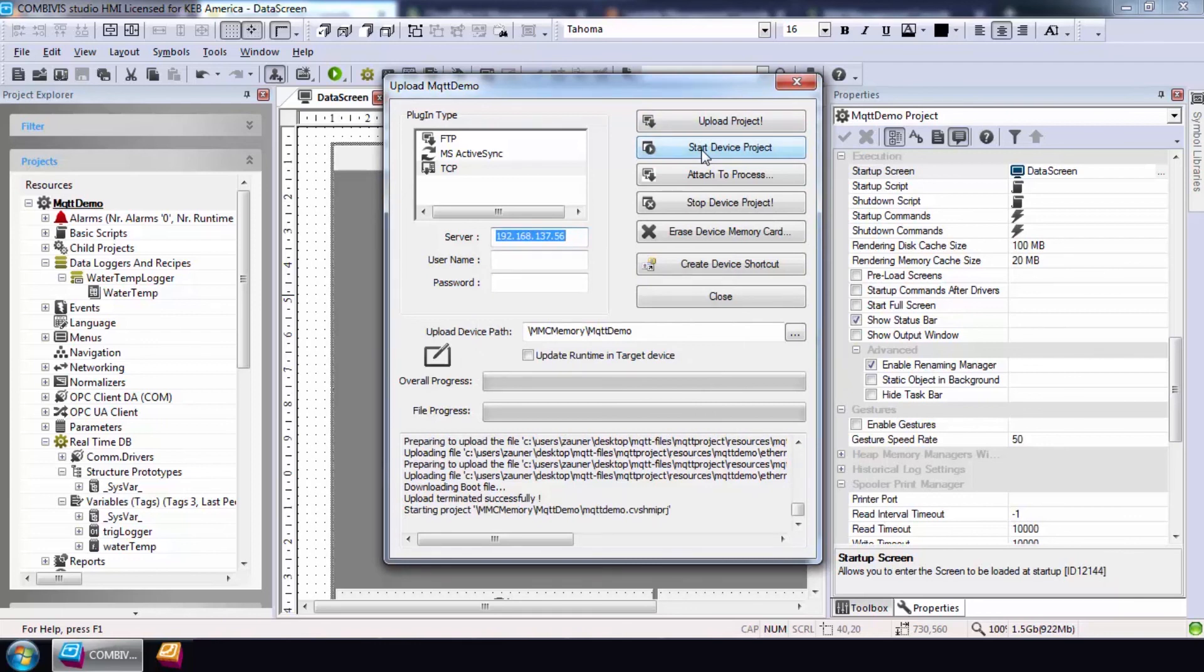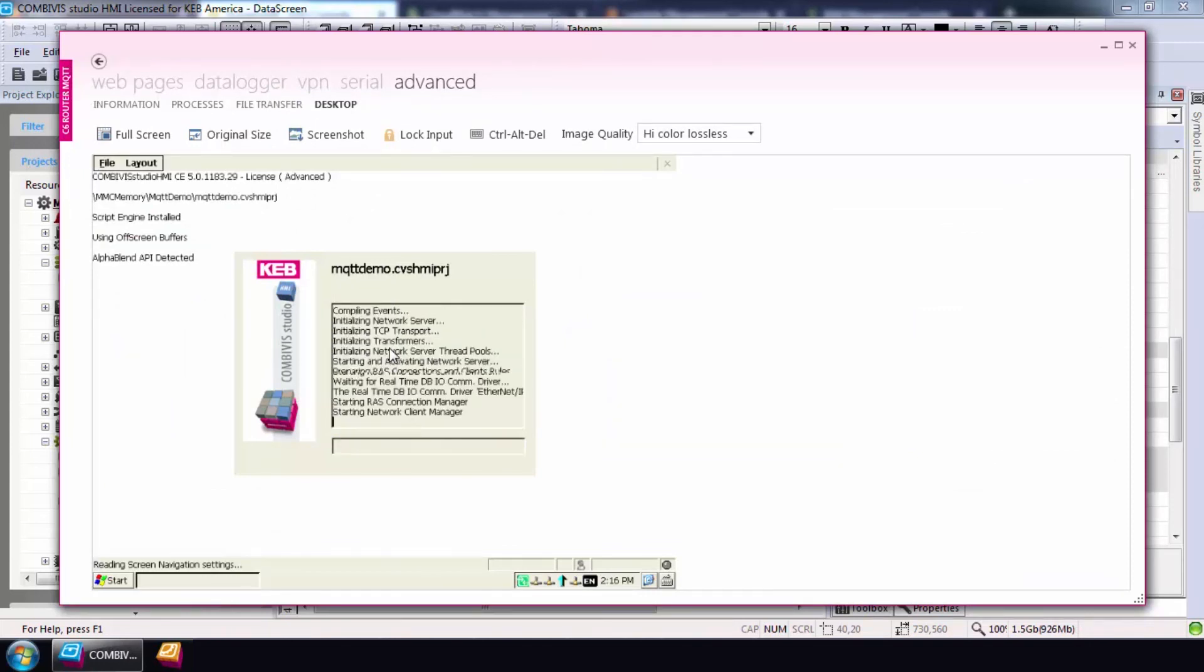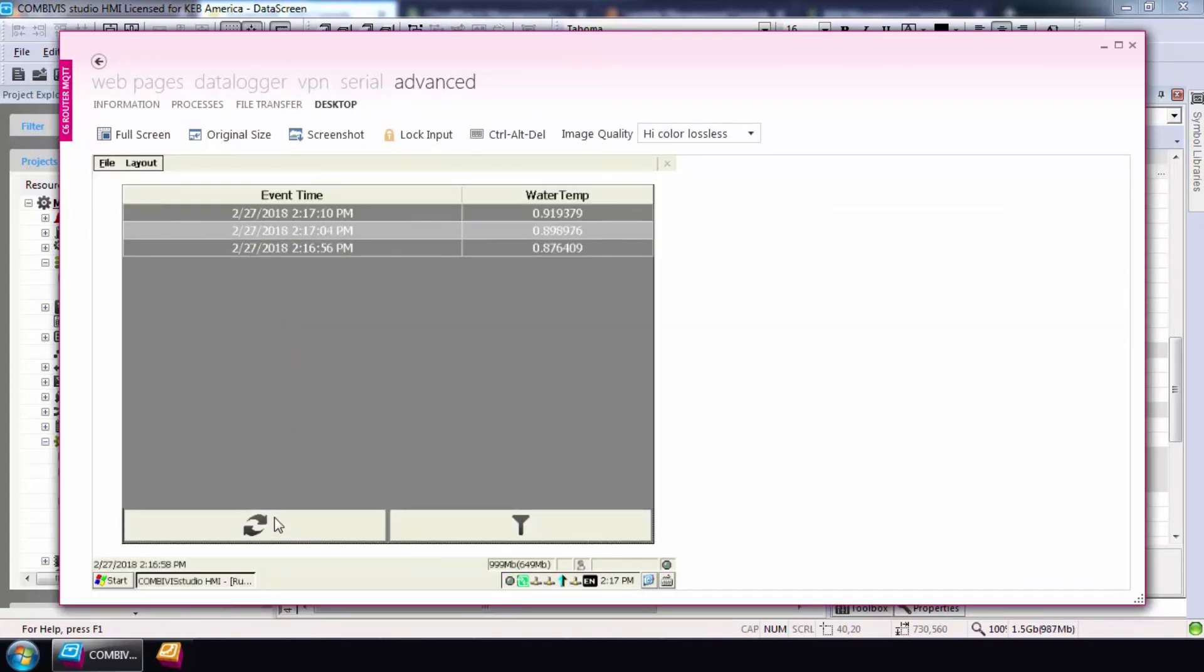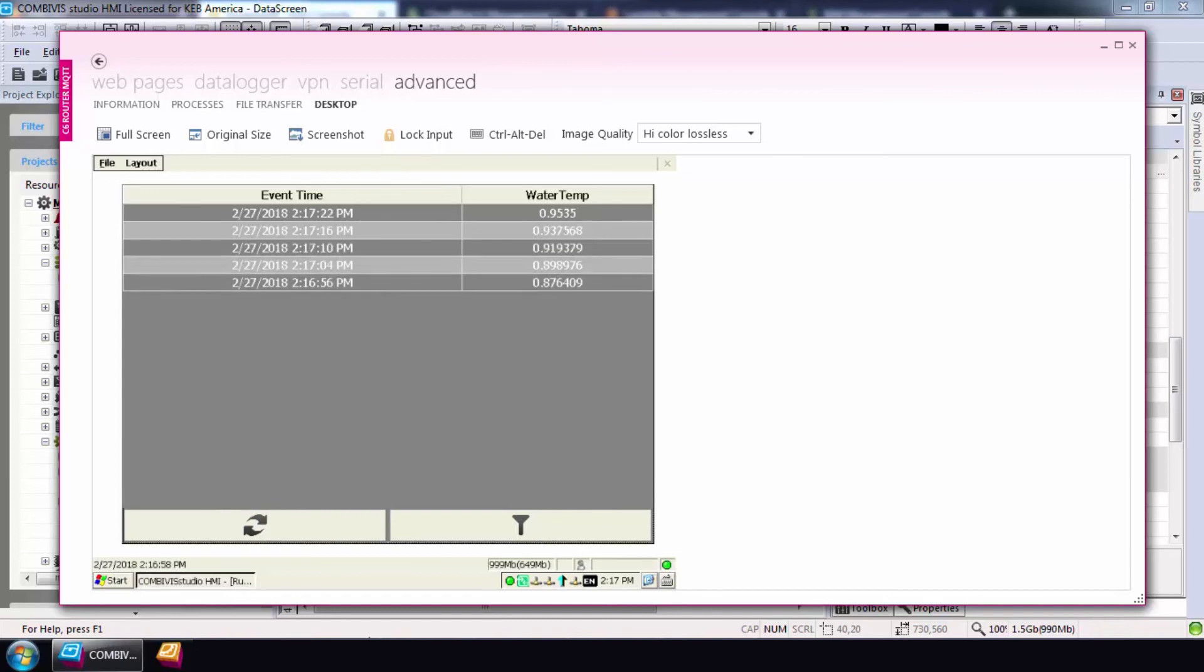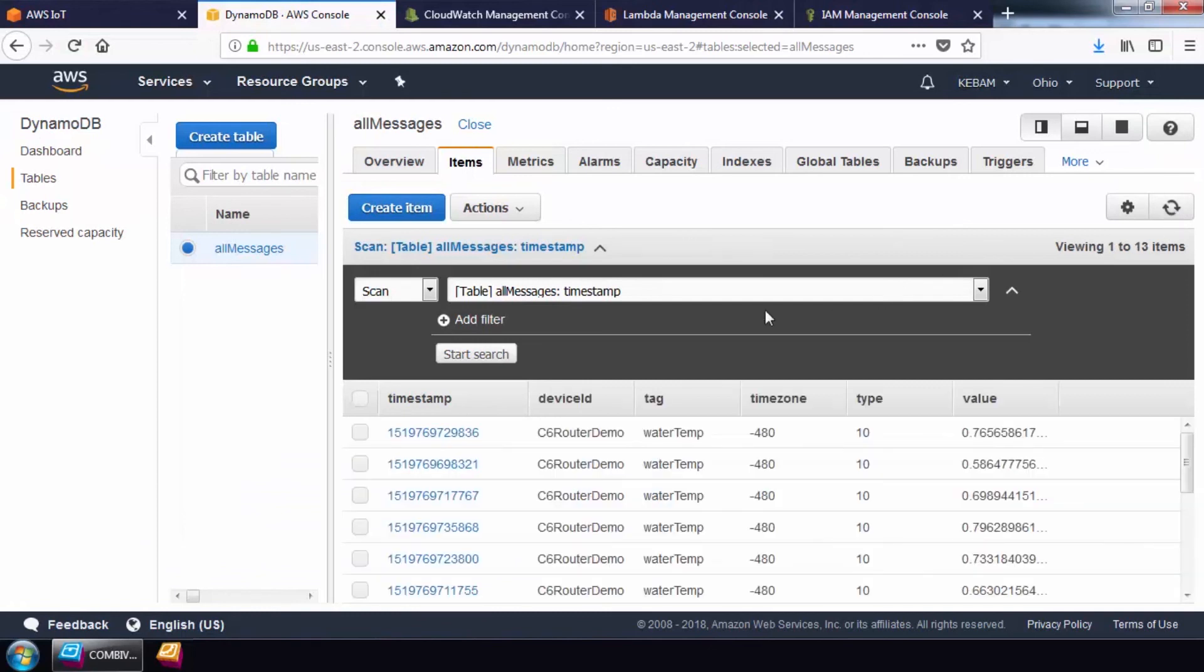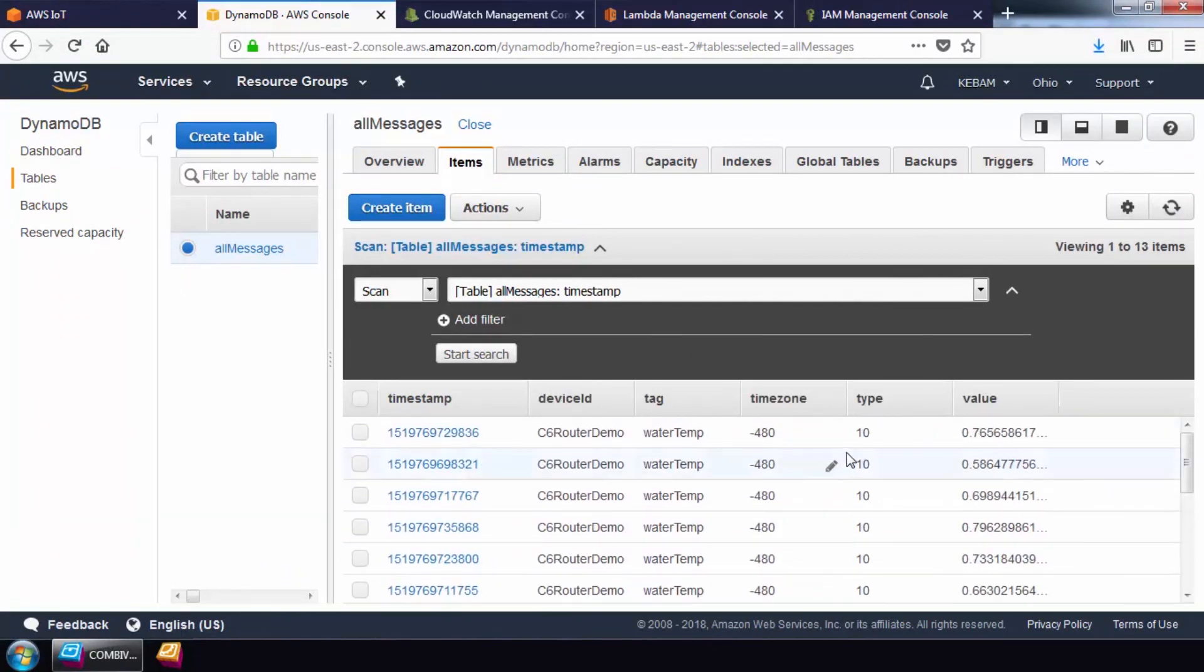Once the project fully boots up, the router will attempt to connect to the AWS cloud and begin to push data. First, look at the project dashboard and verify that the data is collecting. It looks like it is, so at this point, I'll open up my AWS console again and navigate to the DynamoDB service. You will refresh the page and you will see live data getting published to the database.